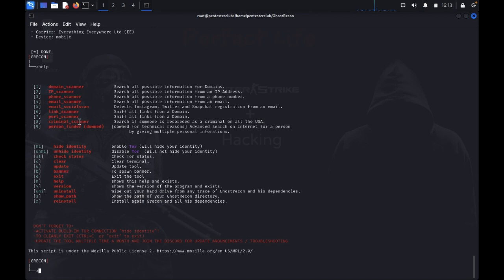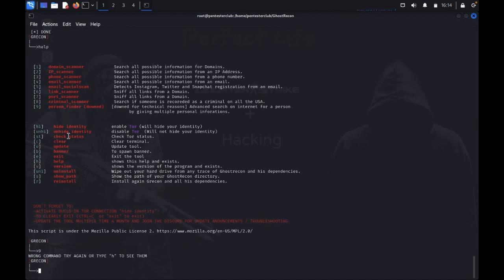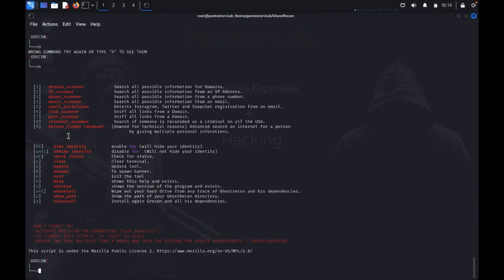Now you can type help. You get options for phone number, email, social, scanner, port scanner. We can also see the link scanner and person finder. Now we can see the criminal scanner as well.